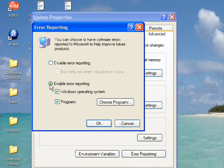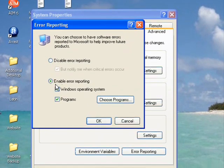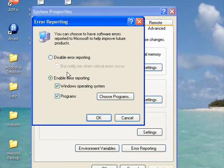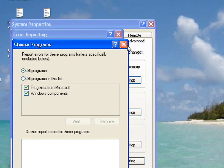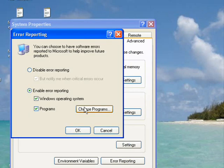Now there are two options. You can either have error reporting enabled and then choose programs and select which programs are going to give you errors.